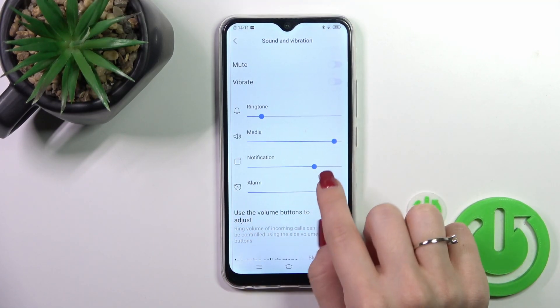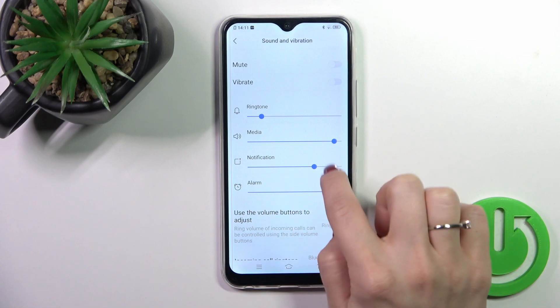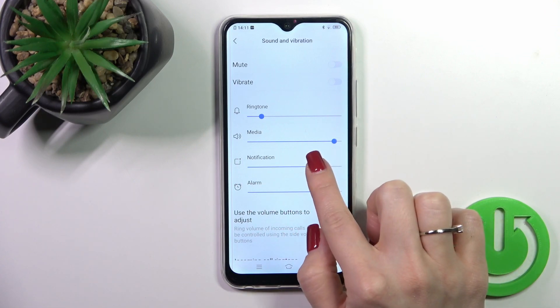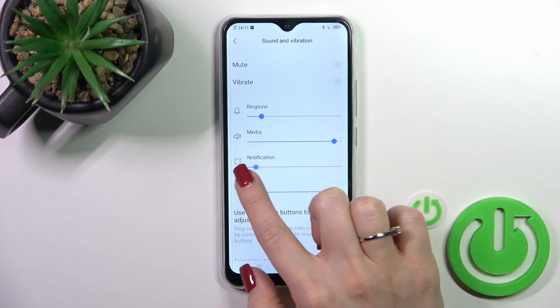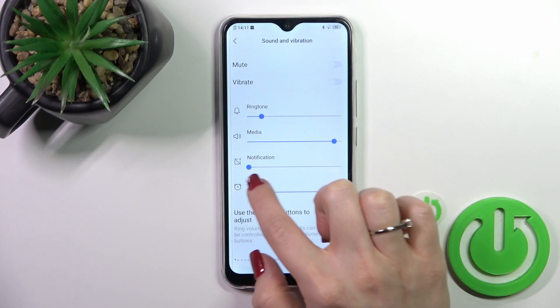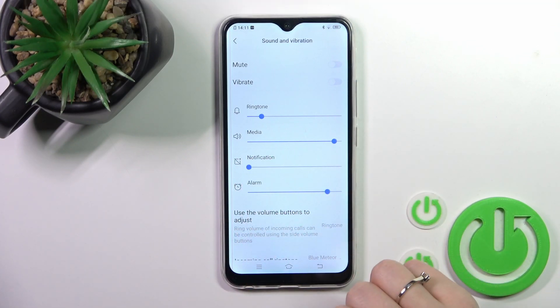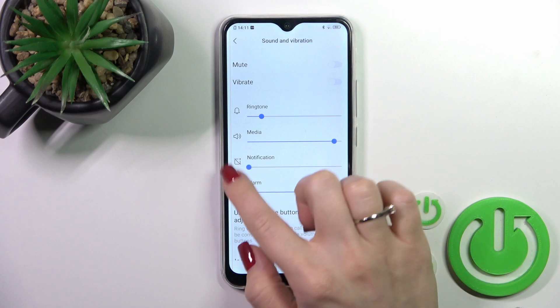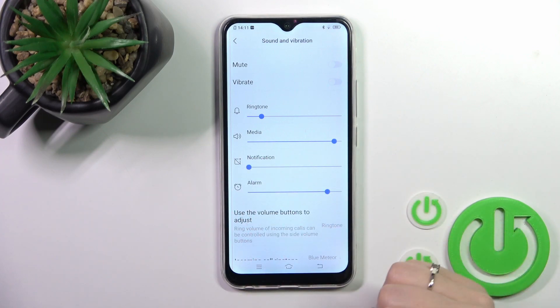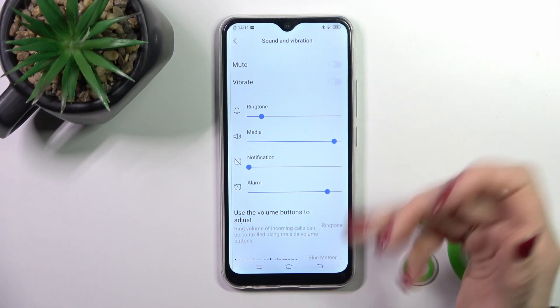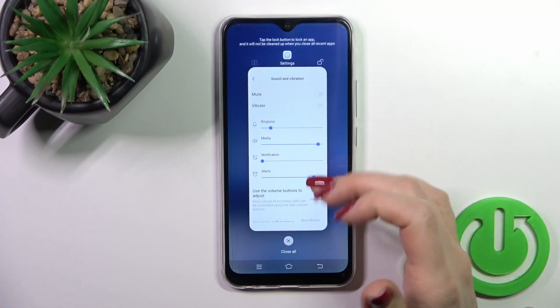To mute notifications we should mute the notification volume panel, and to do that we should slide the blue dot to the left side with your finger. So that's it.